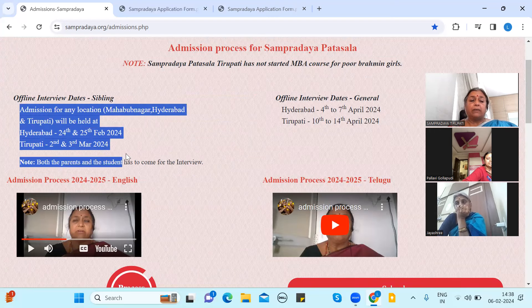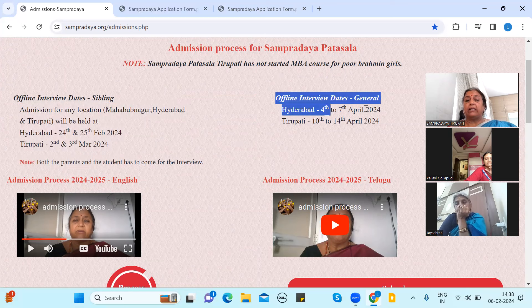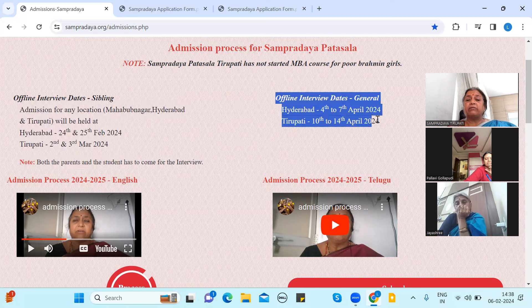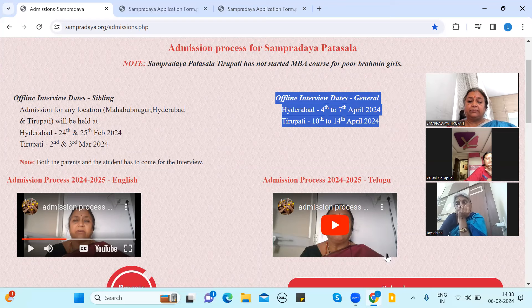Open the date. The interview dates in Hyderabad are April 4th to 10th to 14th. Jai Jai Shankara, Harhar Shankara.